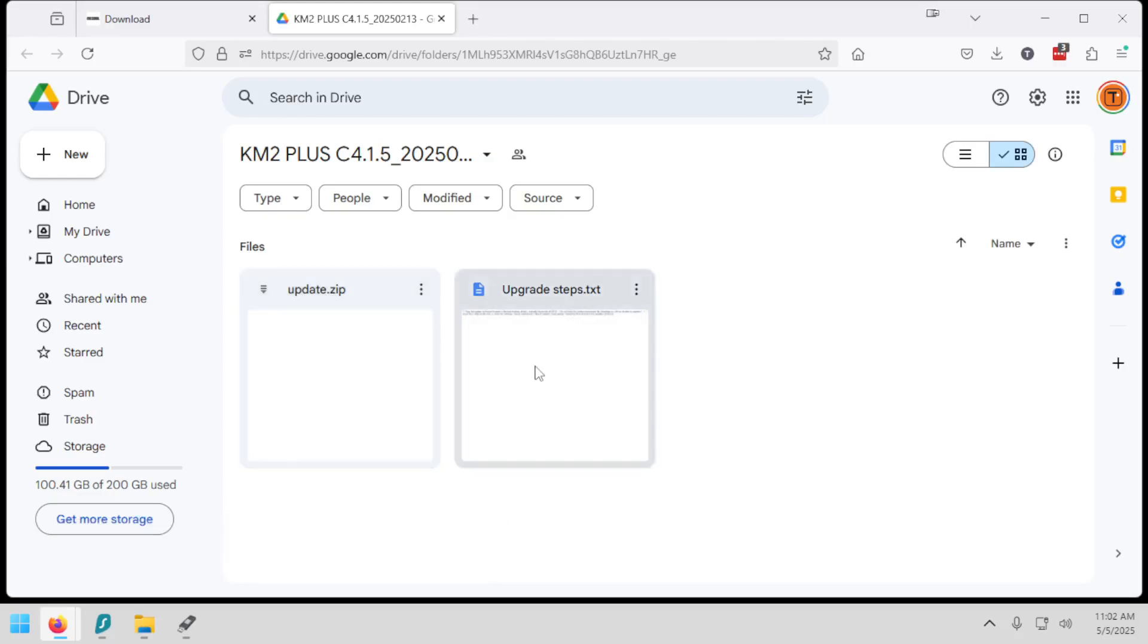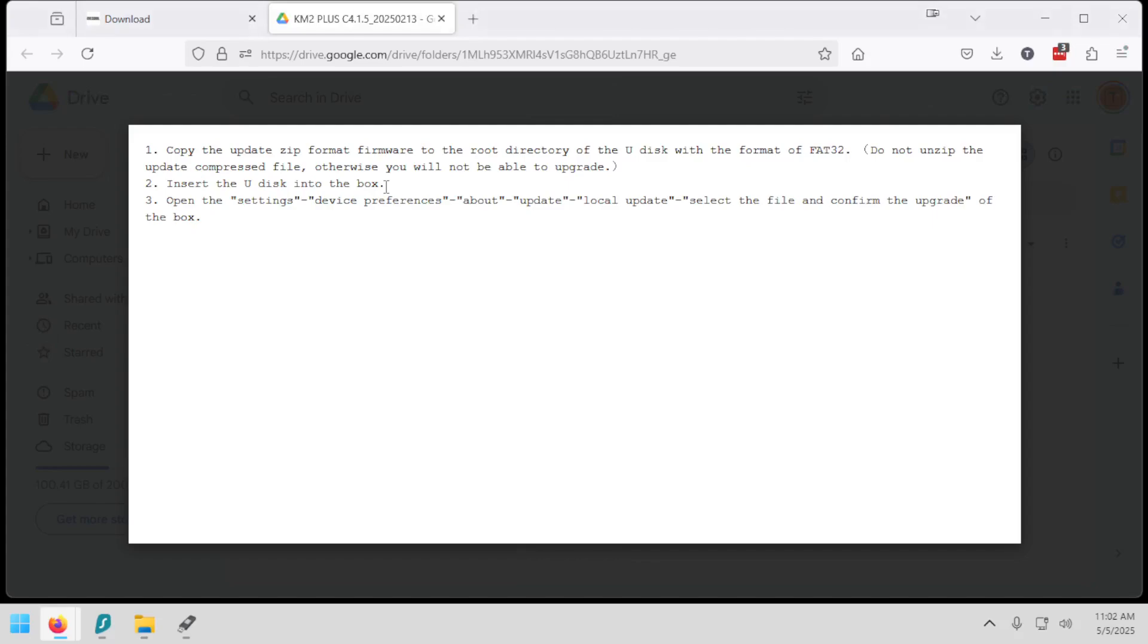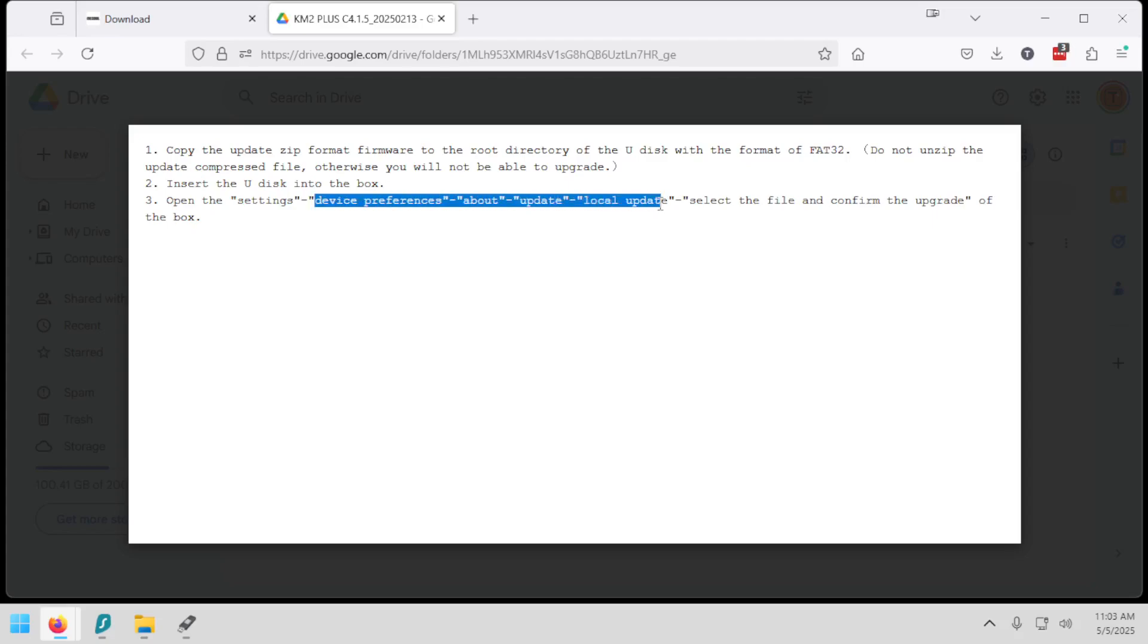Now I am going to open this update steps text file and it gives us instructions on how to go ahead and update this. Now these instructions here are useless because there is no reset button on the MeCool KM2 Plus. Usually the way this works is we can unplug the device, hold in on the reset button, and then plug it back in while we're still holding in on the reset button. And then it will boot to recovery where we can choose a USB drive with the firmware. But unfortunately, there is no reset button on this, so we're going to have to do something a little bit different. We've already tried this. Go to About Update and there is nothing on that screen that allows us to update it manually.